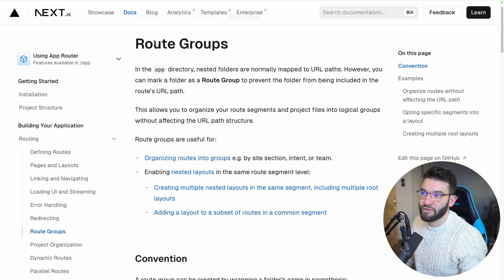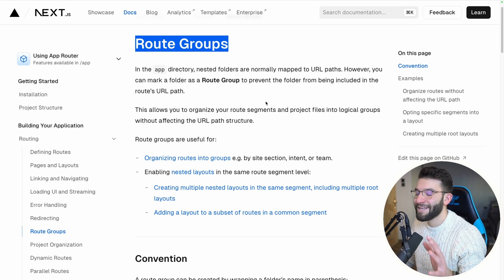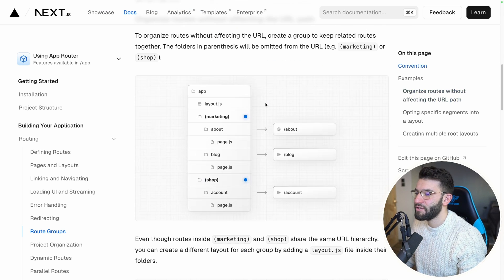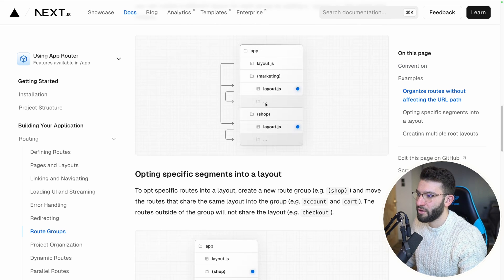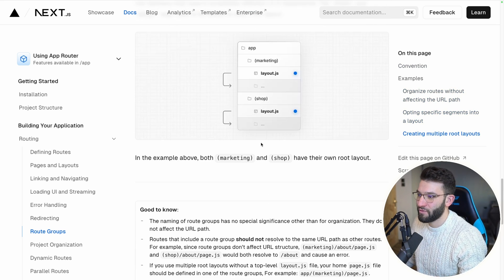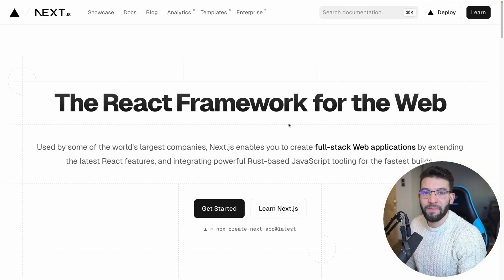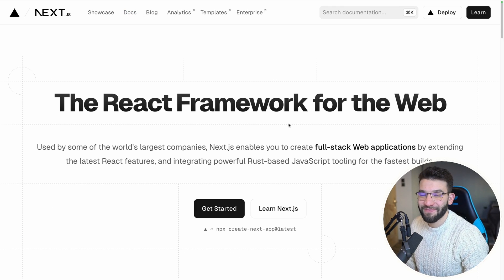Another great feature of route groups is scoped layouts. For example, inside the account group you can create a layout.tsx that applies only to login and sign-up pages, without affecting the rest of the application. The Next.js documentation covers route groups well with clear images and straightforward instructions. Thanks for watching — these are Next.js mistakes you can easily avoid to become a better developer.